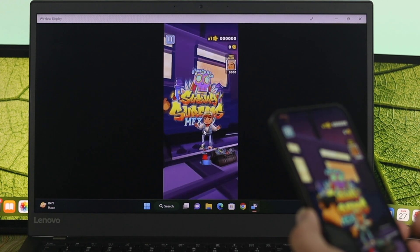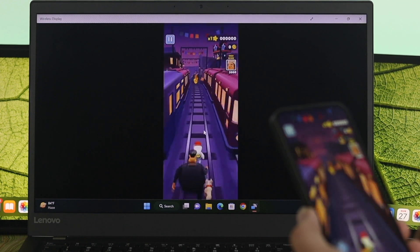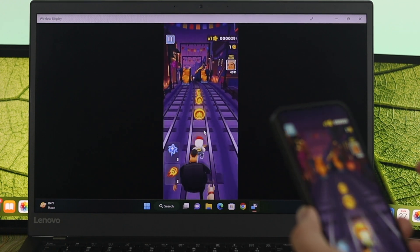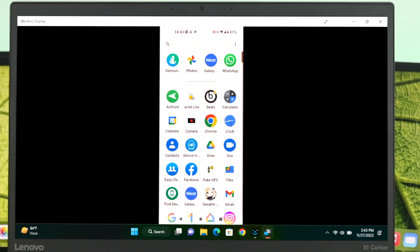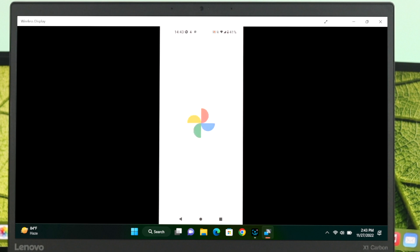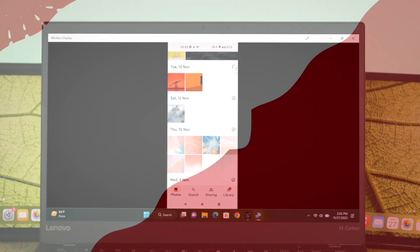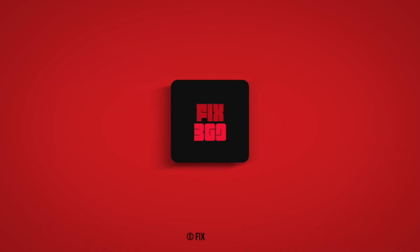This is how you can easily cast or mirror your Android display with your Windows 11 computer. Hope you enjoyed this video. If you did, drop a like and subscribe to the channel. See you in the next video and thank you very much for watching.